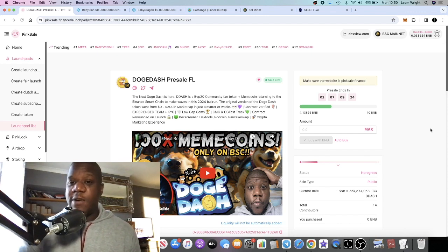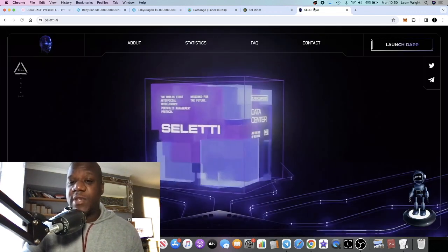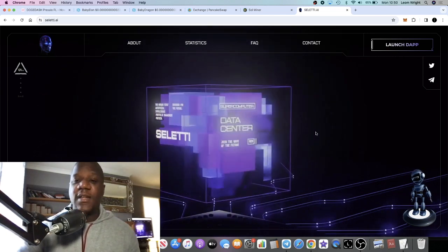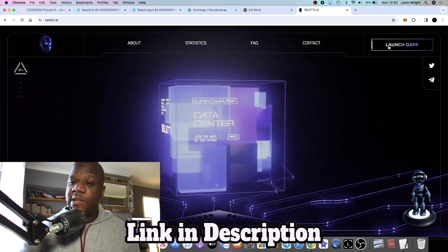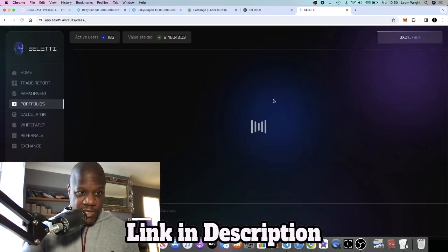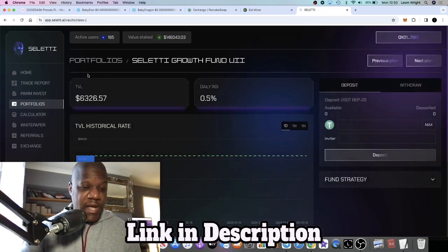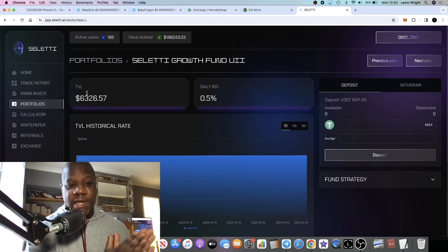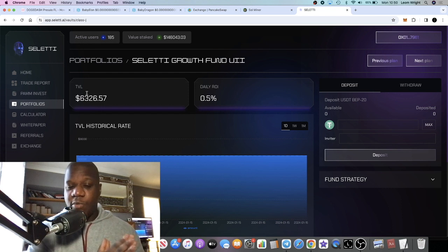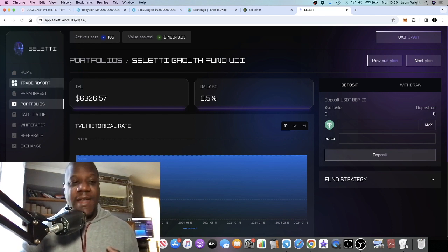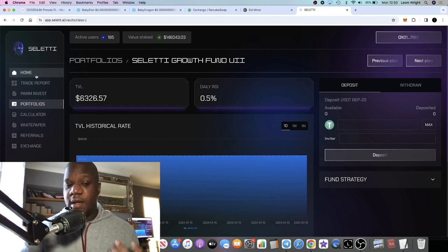Going back to Celeti AI, let's launch the dApp and get into the project. It was the weekend, we've just passed the weekend, so we're going to see very minimal rewards because there are no rewards paying out in the portfolio that I'm invested in during weekends.